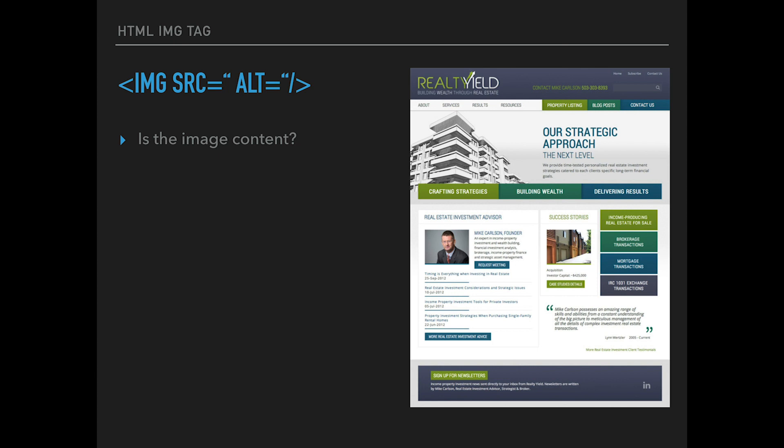The second reason you want to consider the image tag instead of background is the meaning behind it. The HTML image tag has the alt attribute, which you can and should use to describe the image in context. This helps screen readers scan your site as well as search engines like Google, and it's a very important thing to consider if SEO is something you want to improve on.